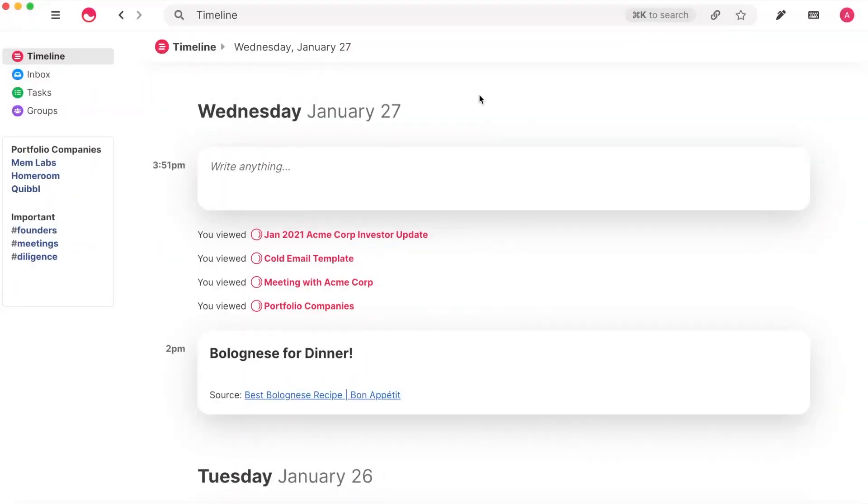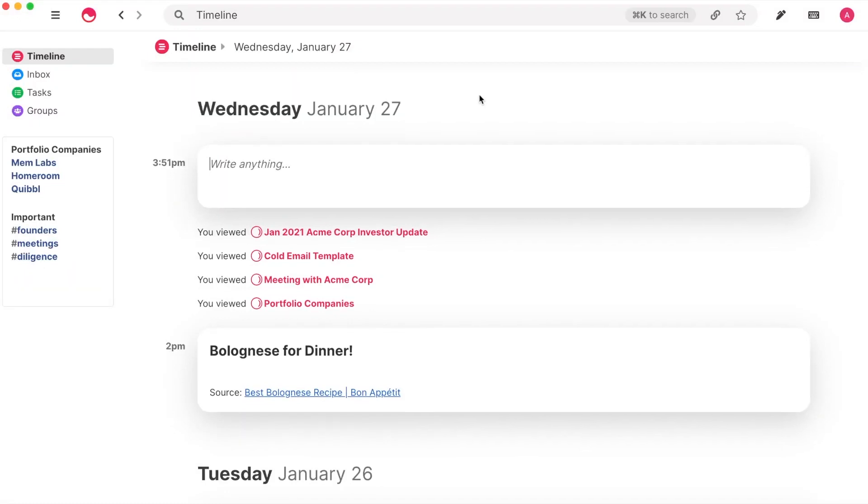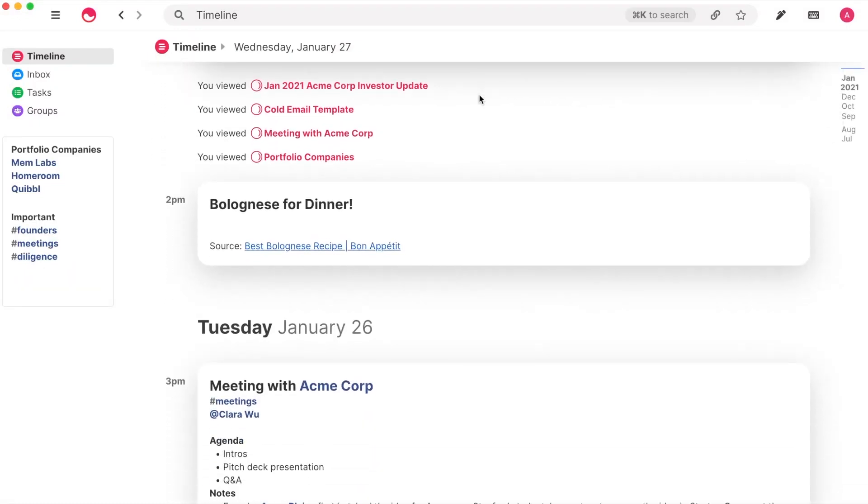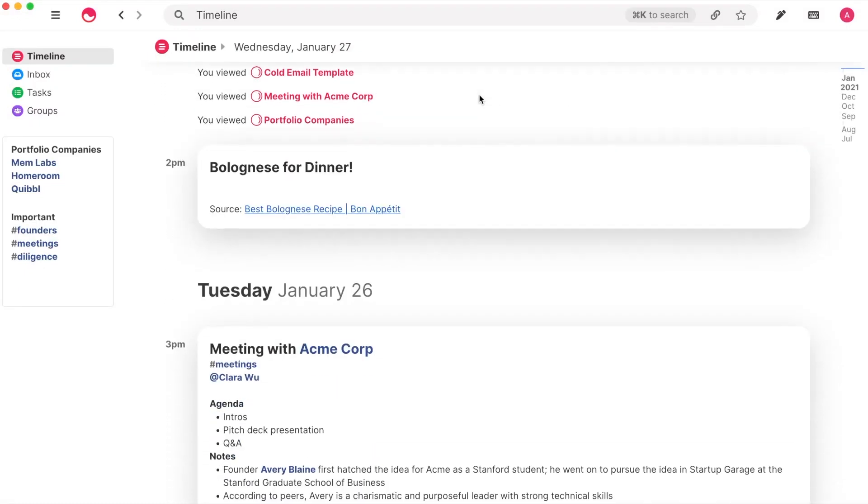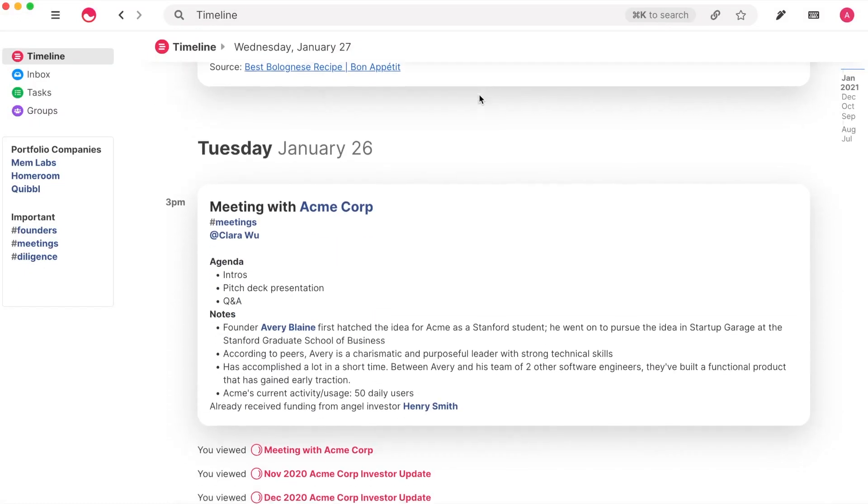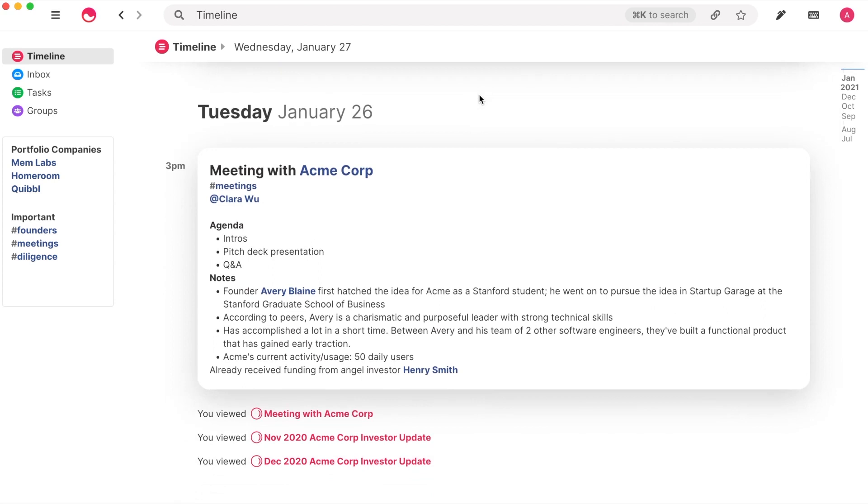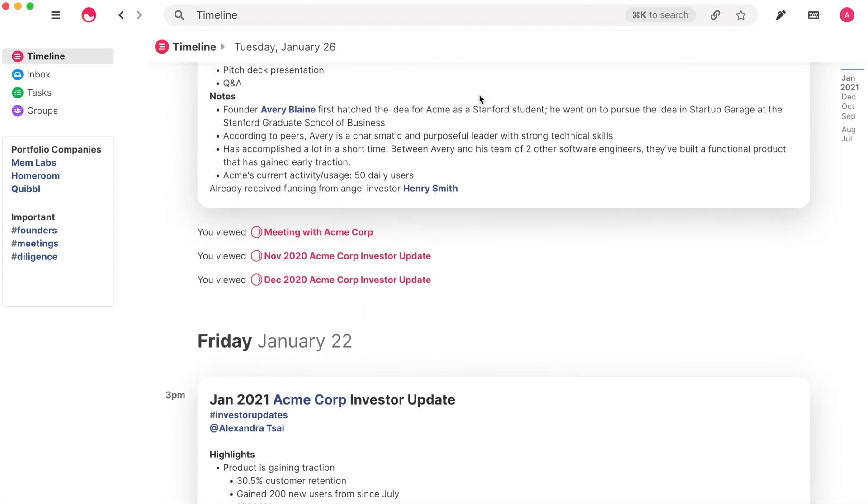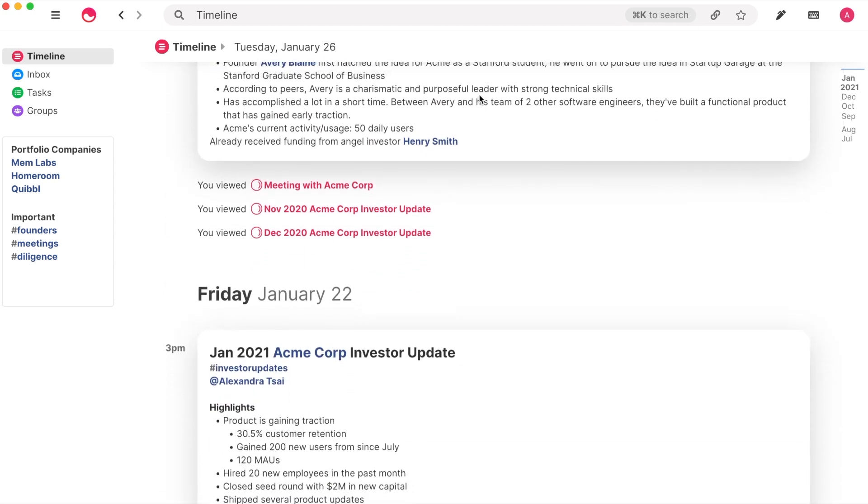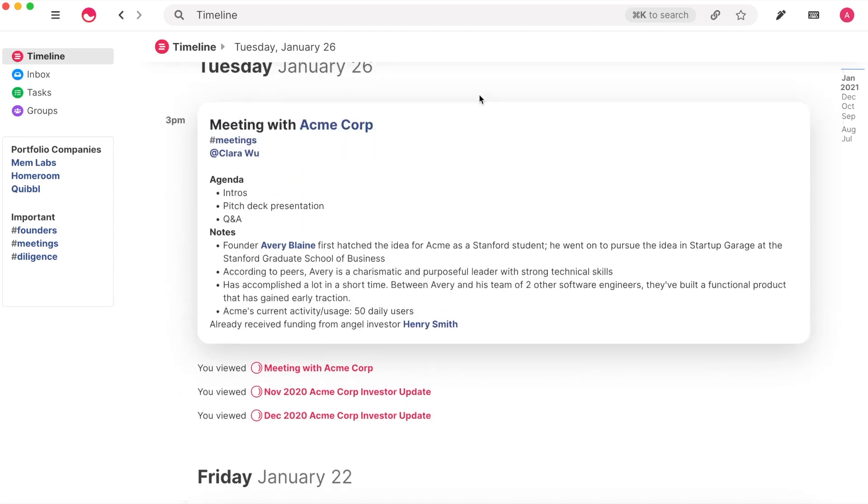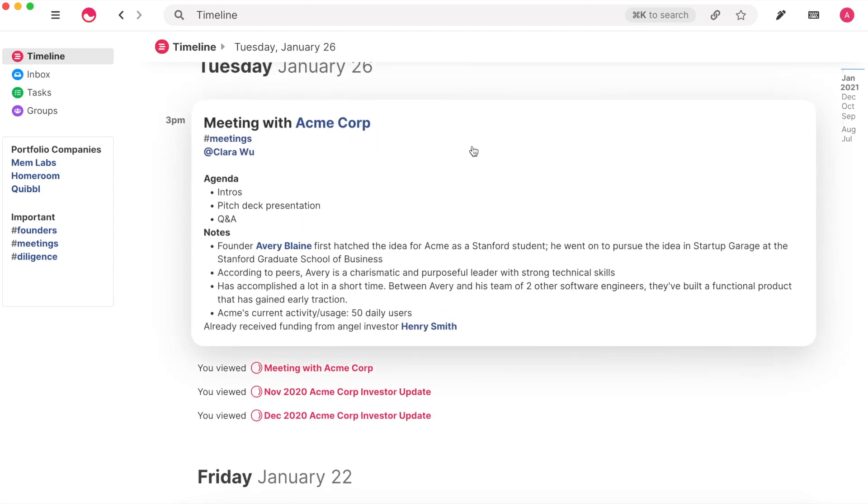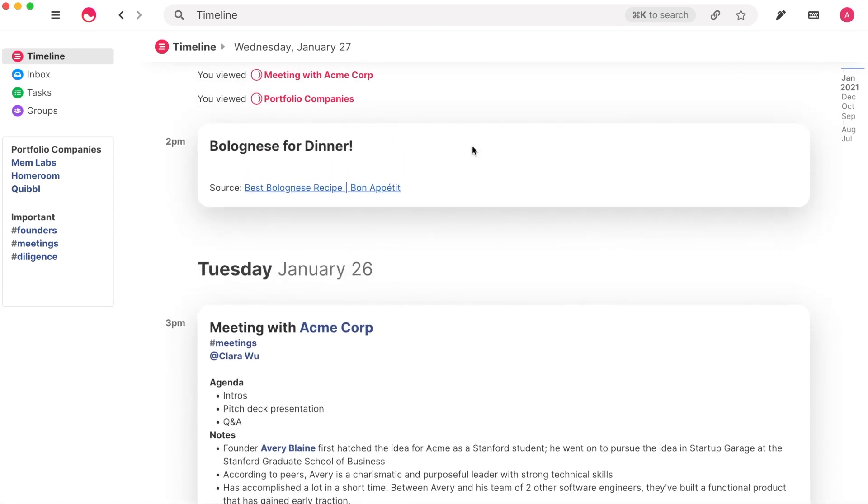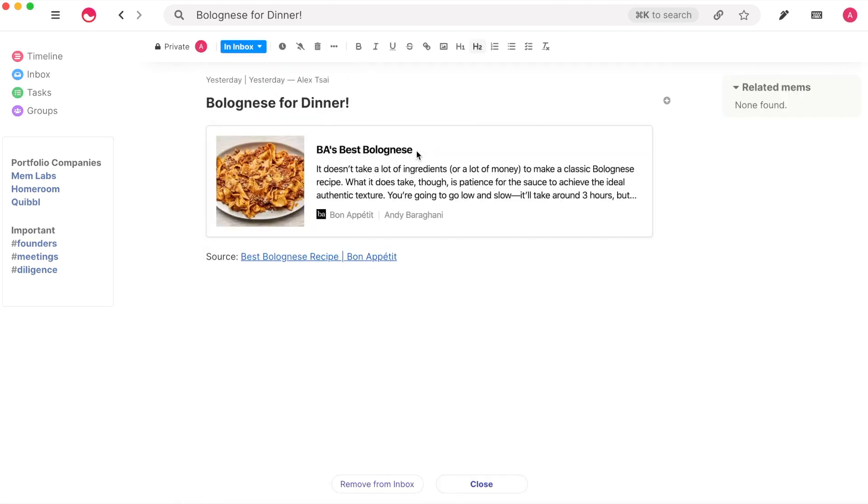Your timeline is the home surface of Mem, where you can browse Mems you've created, edited, or viewed in chronological order. Want to get back to those meeting notes from yesterday, or that favorite recipe you cooked last weekend? Now it's just a scroll away.